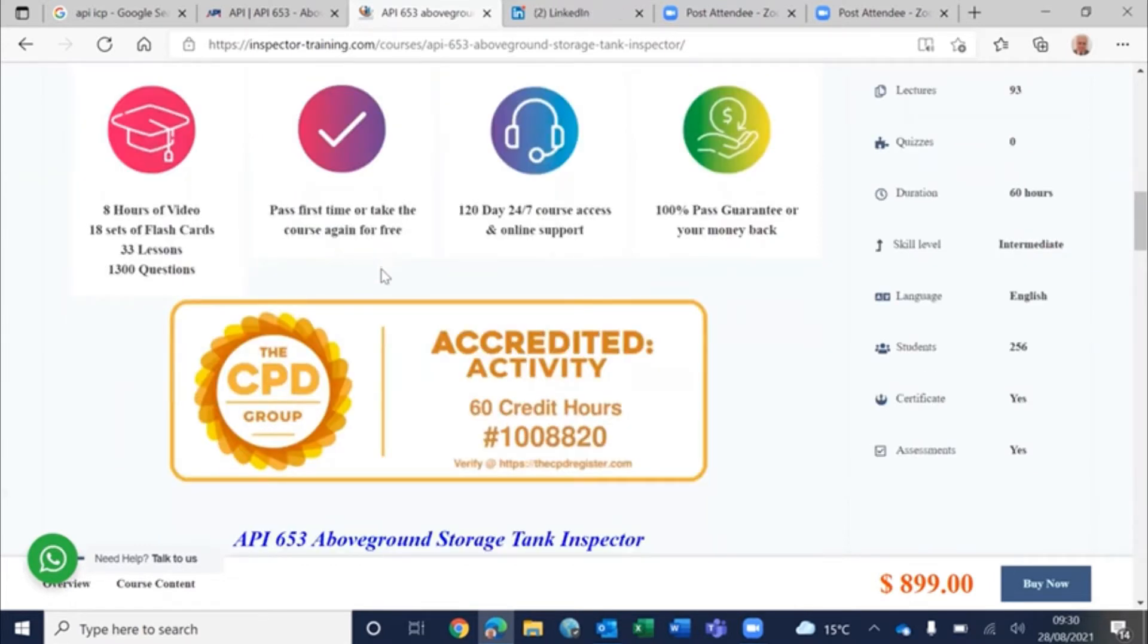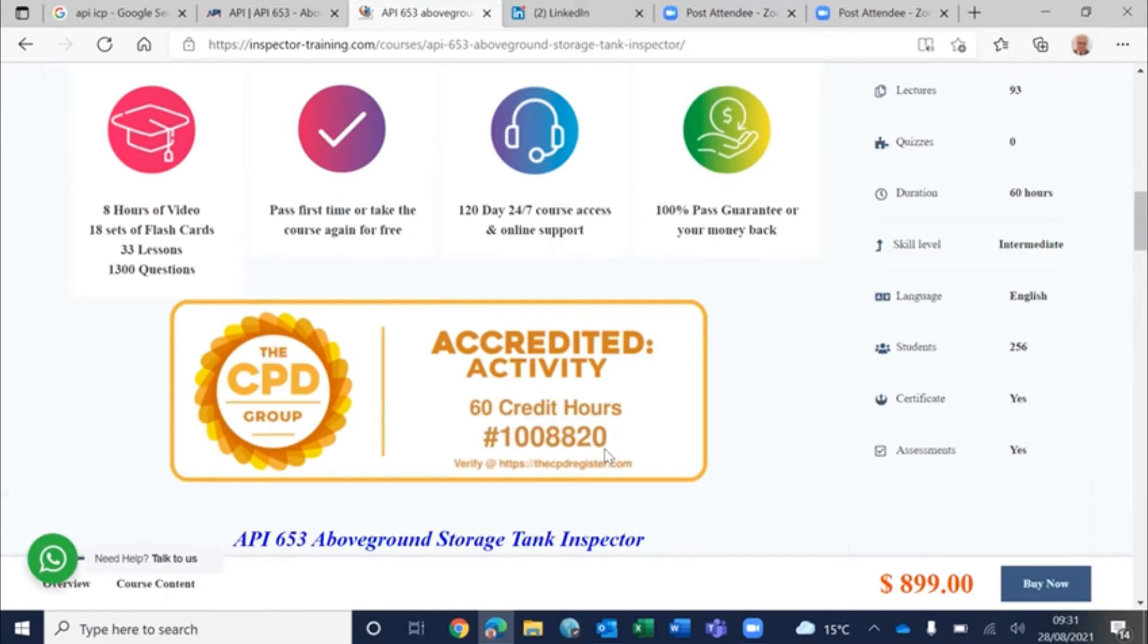We are a CPD accredited training provider and this course is worth 60 CPD credit hours. This is our registration number for this particular course. At the end of the course, we will provide you with a certificate of completion that you can use.